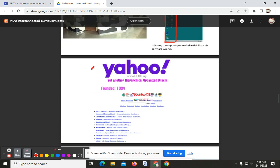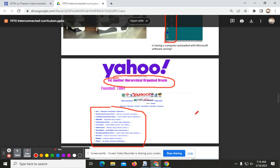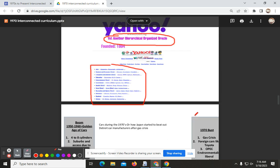Yahoo was a search engine — here we can see what that acronym stands for. In the 90s, when computer technology was about to take off, nobody really knew where it was going to go. Yahoo pretty much looked like a Reddit message board where you could browse various topics.